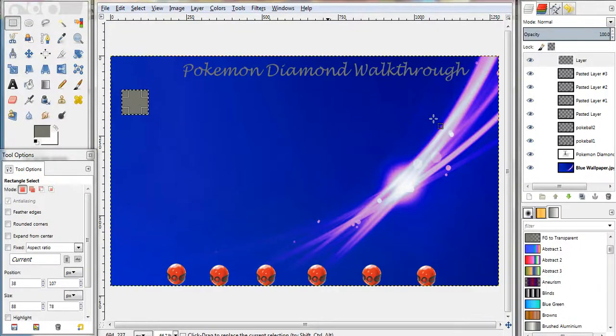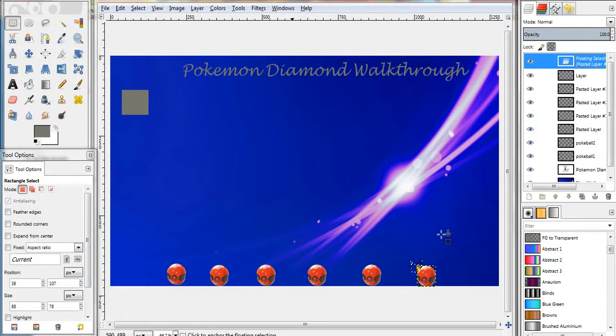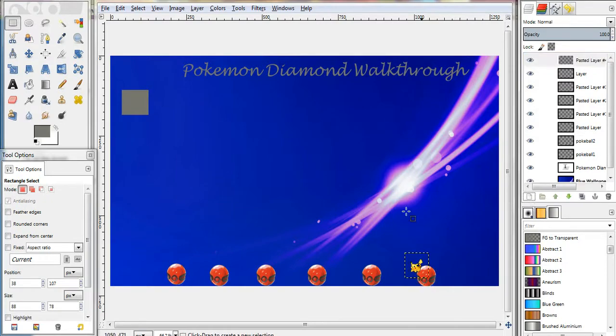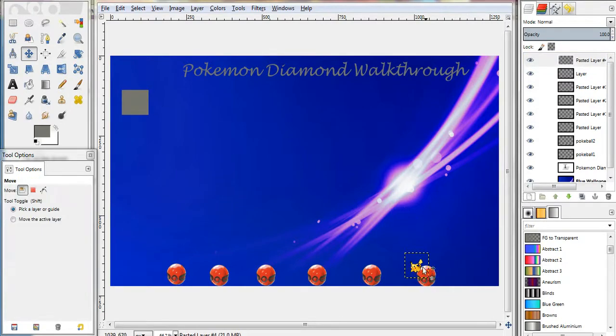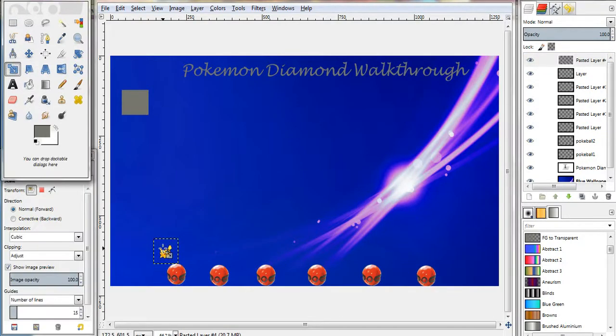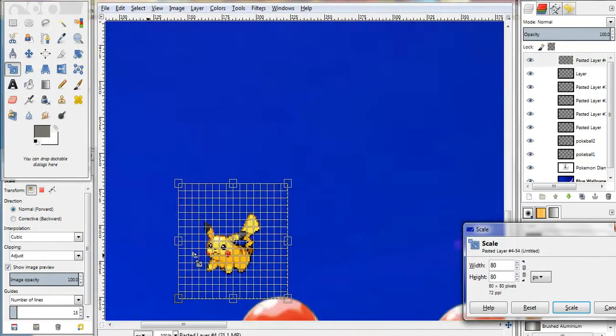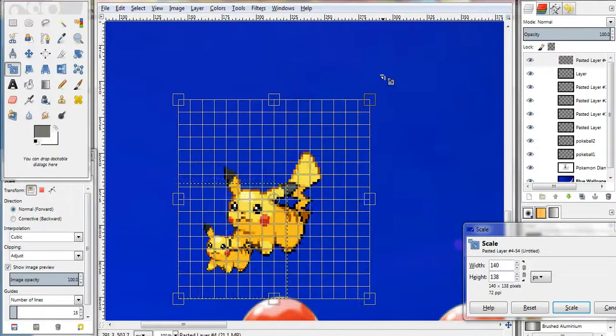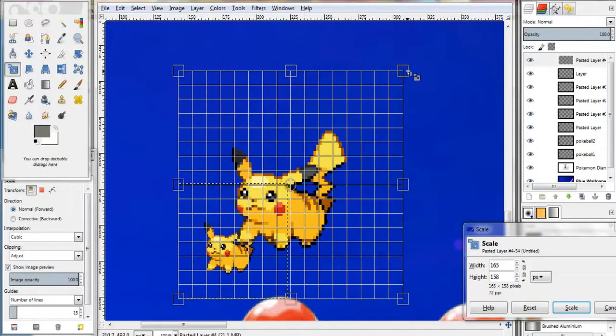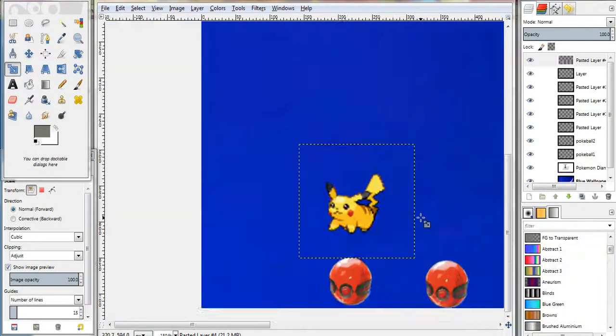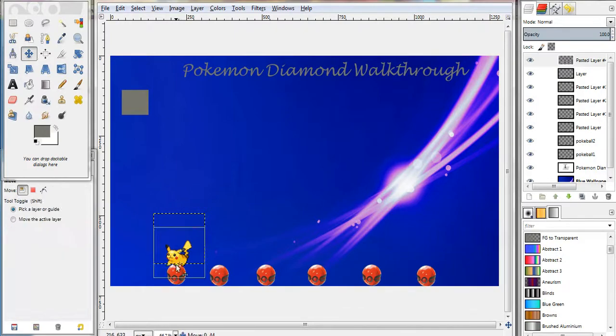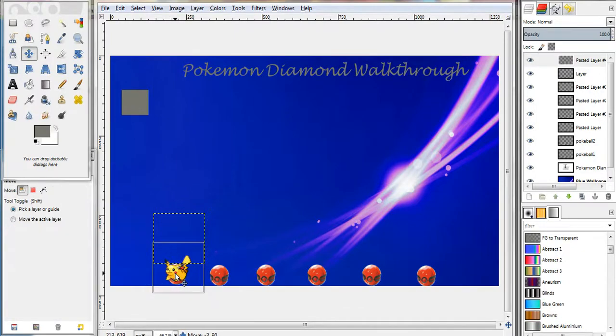Okay, then you want to open Gimp back up. Then you want to control V because you copied that. Make sure you make a new layer. And then you want to move your Pikachu and size it. To zoom in is control and scroll. And it usually just follows your mouse. So, there. And there you go. There's Pikachu. Sticker by the Pokeball. Cool. Very cool.